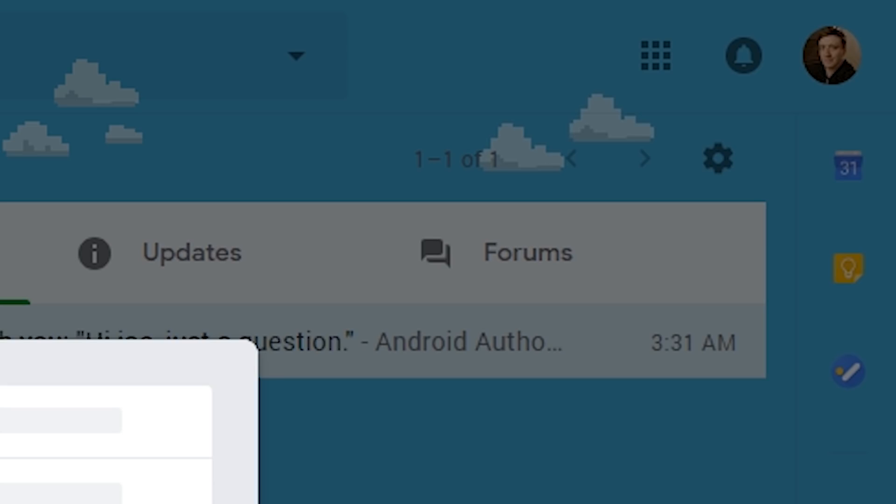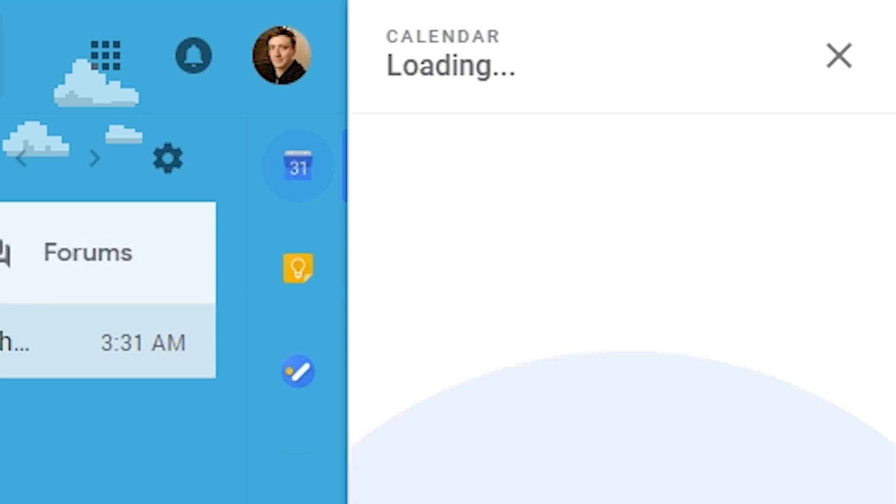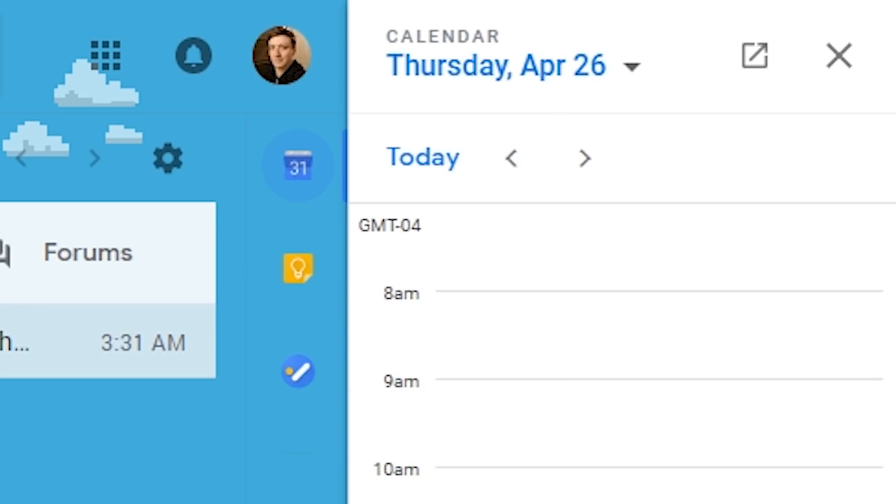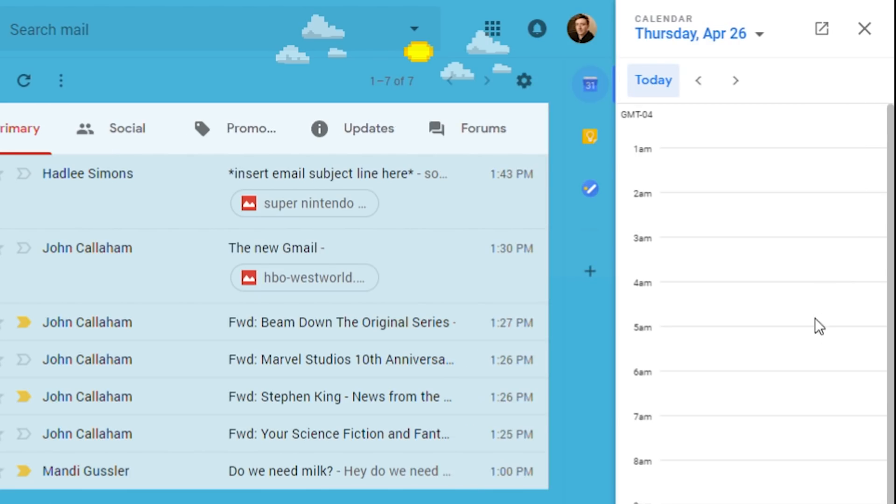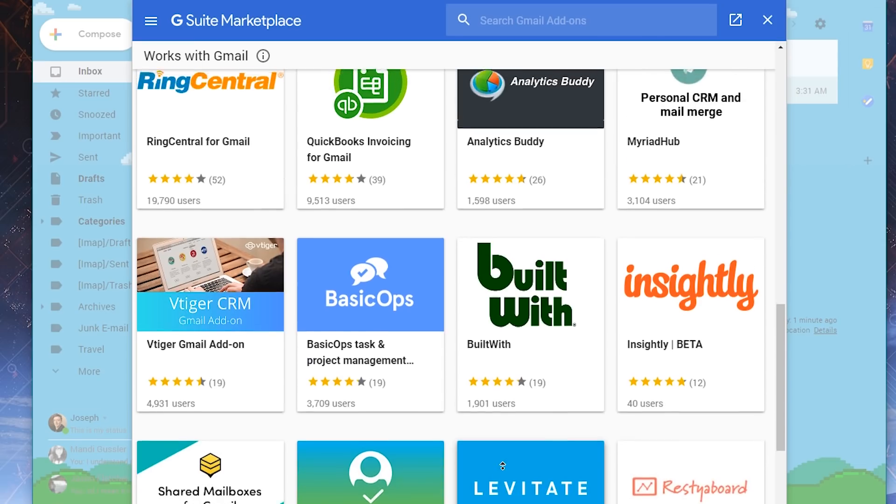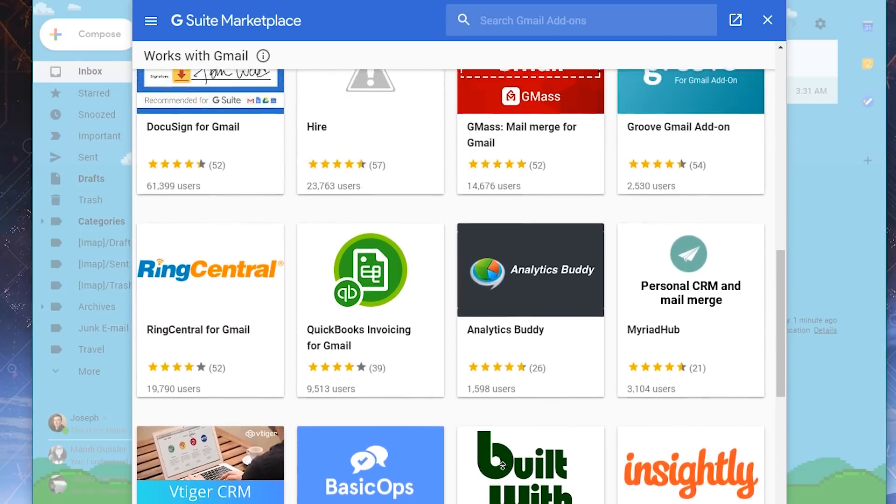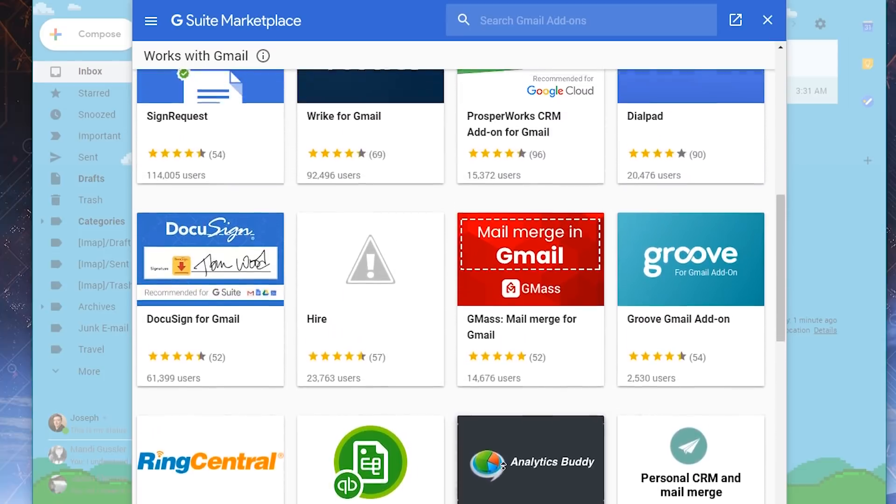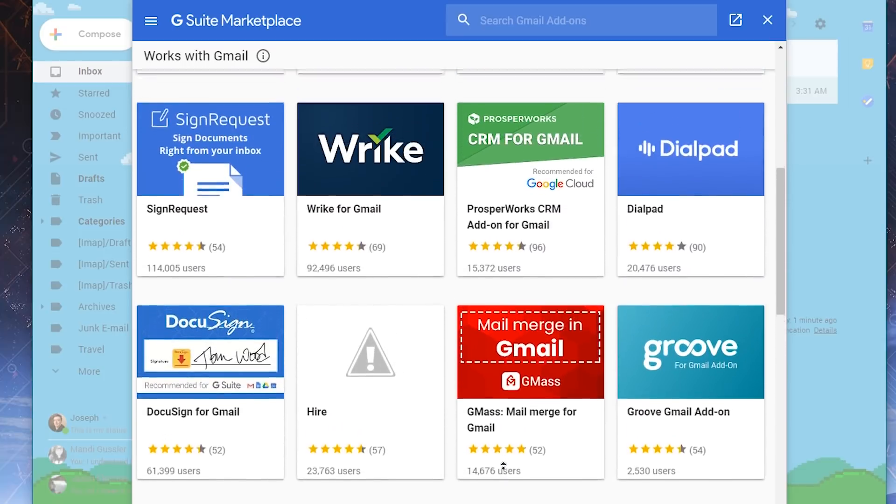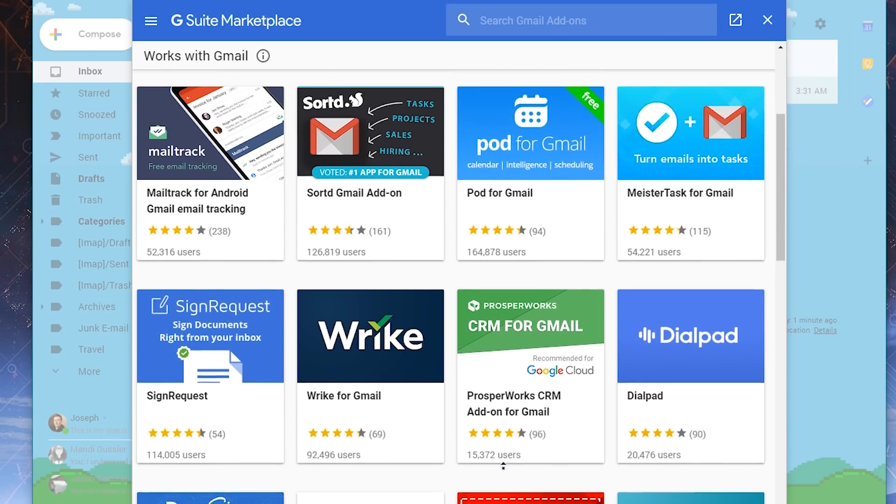There are some new elements to the main page. The right side of the screen now houses icons for the new Gmail add-ons. By default, I had Google Keep, Calendar, and Google Tasks there, but there is an Add button where you can add additional stuff like Asana, Trello, and a bunch of others. Adding these add-ons through the website adds the icons to the right side for easy access.